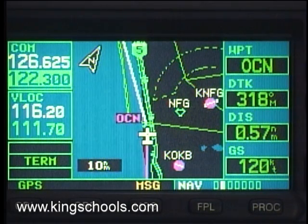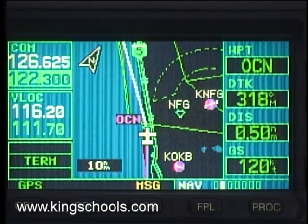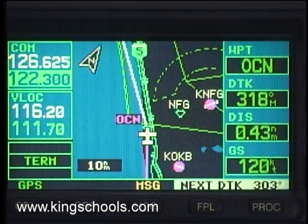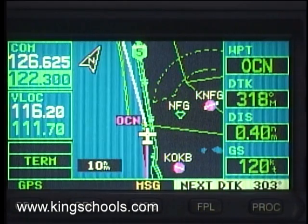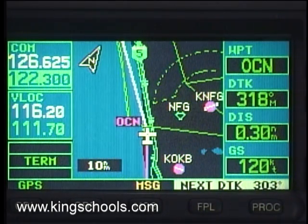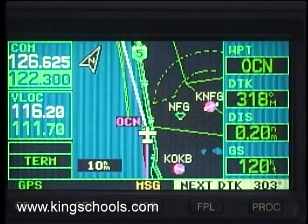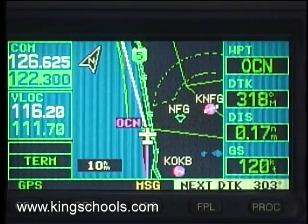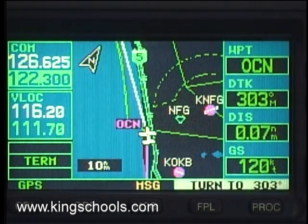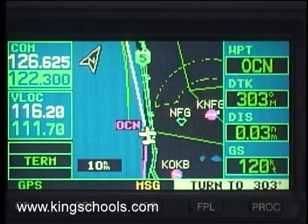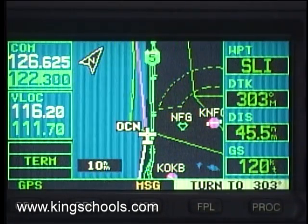The system suggests that you start your turn before you actually reach the waypoint, so you'll smoothly join the next leg. That's called turn anticipation. And as you pass the waypoint, the system automatically sequences to the next leg.